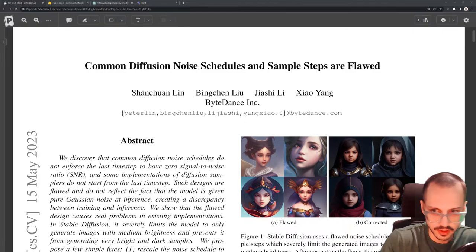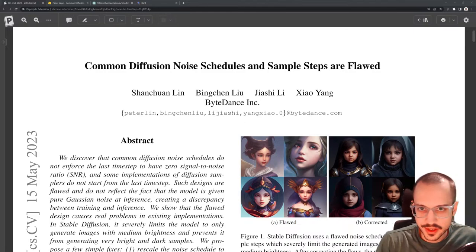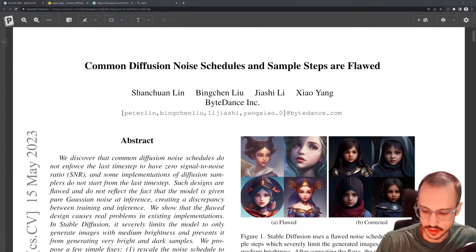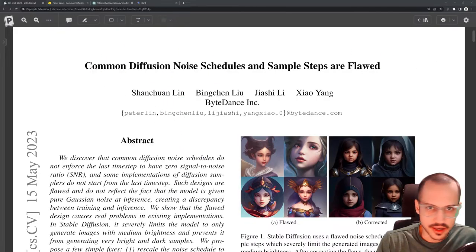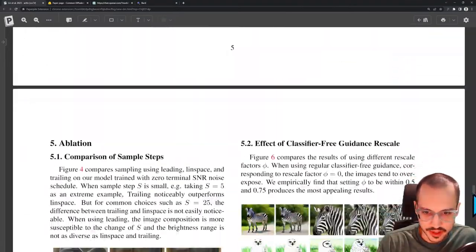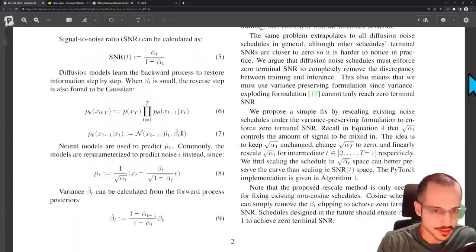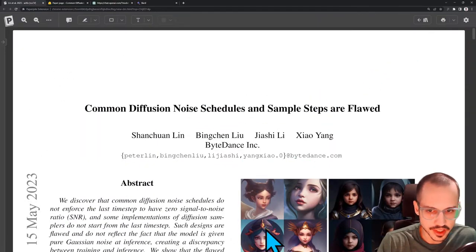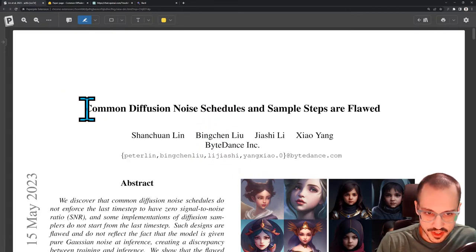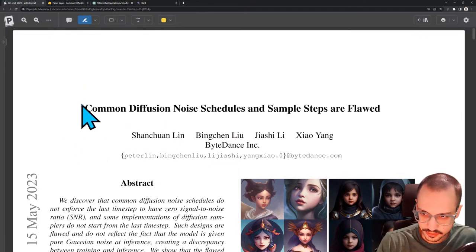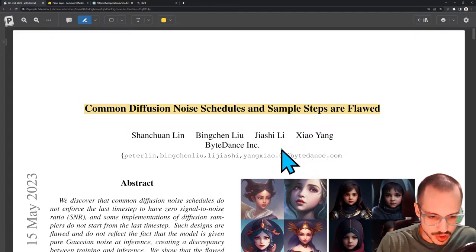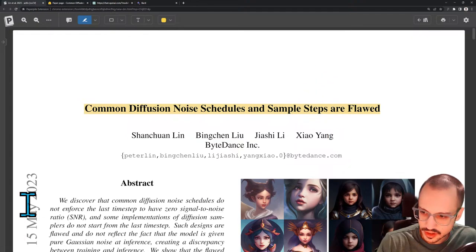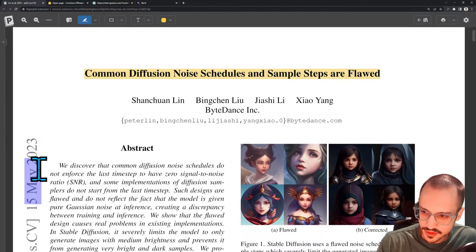Welcome to another Hoopost stream. We've got another paper for you guys today. This is a little bit of a short paper actually — I scrolled through it and it's only a couple pages long, so it might be a short one today. This is called 'Common Diffusion Noise Schedules and Sample Steps Are Flawed.'